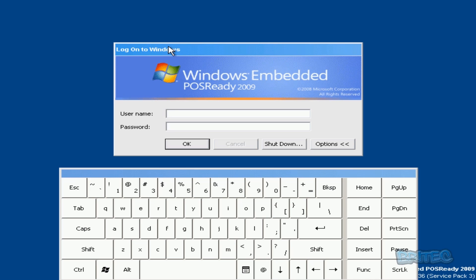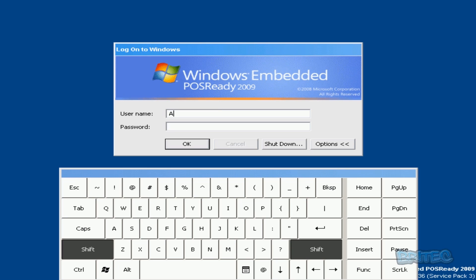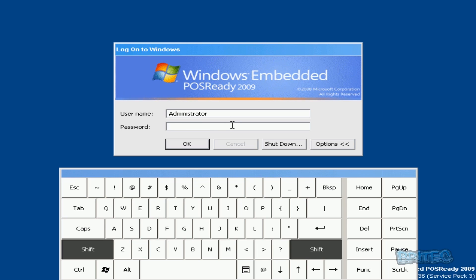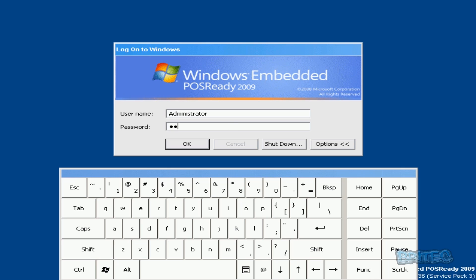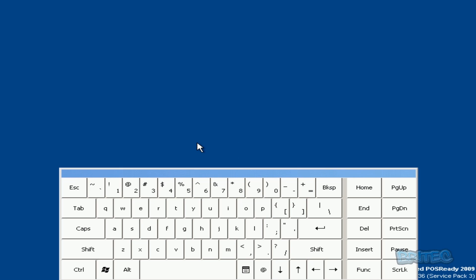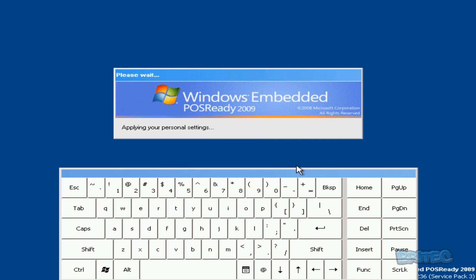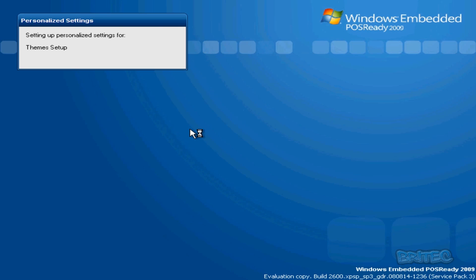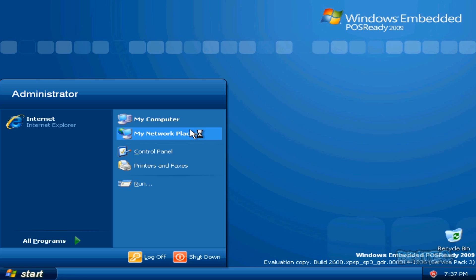Now we need to log into the administrator account here for the first time. What we want to do is type in administrator, and then we need to put in the password that we created for the administrator account. Now we can click OK. This will start to log in and create the desktop and everything. Here we go.